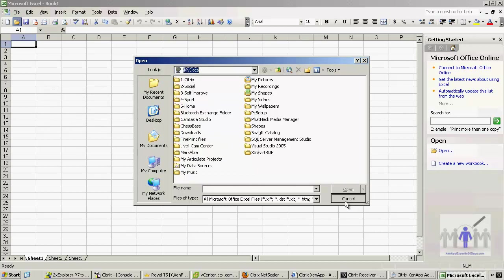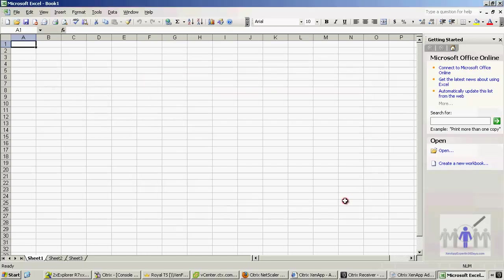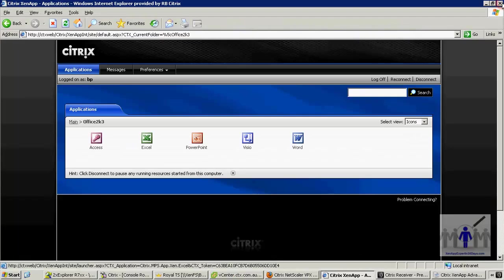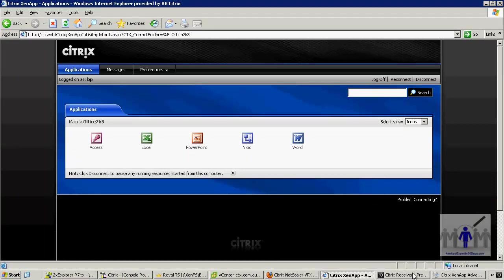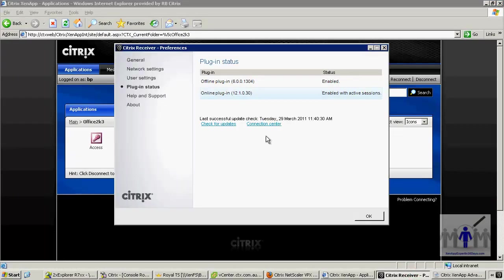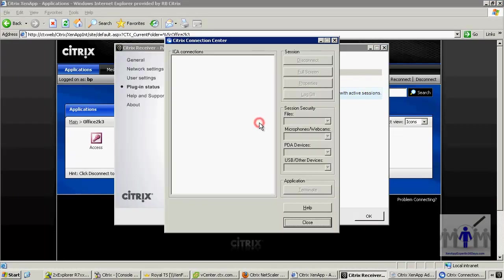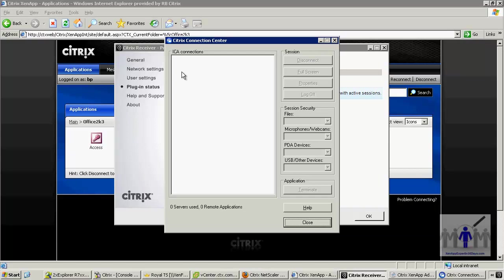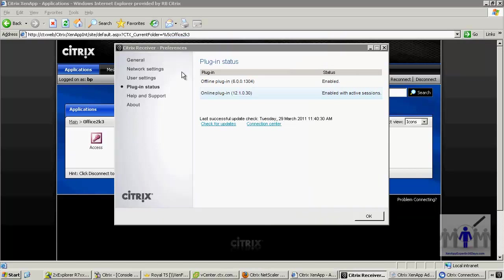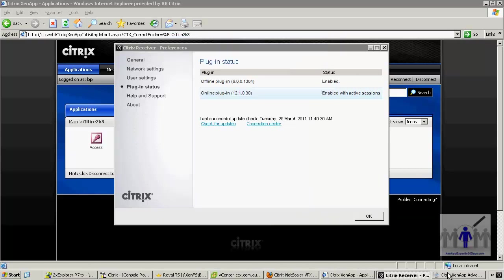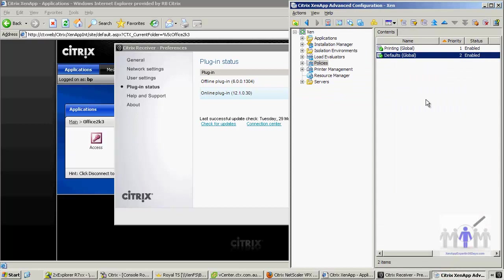So we've decided as an enterprise that we don't want to allow that kind of client drive mapping, so I'm going to come out of that application. Actually I'm just going to go to the connection center and just confirm that it's actually logged off the session on the server. Sometimes it does, which it has in this case, sometimes it doesn't. Back to our console now.